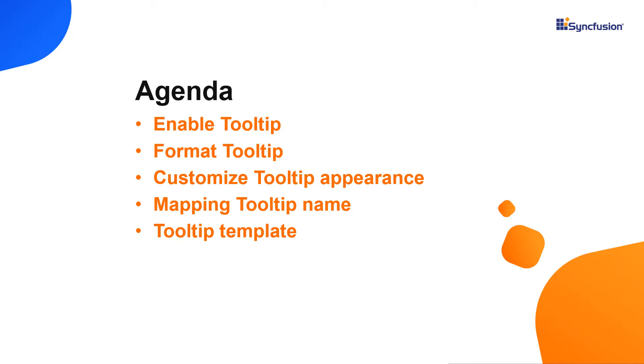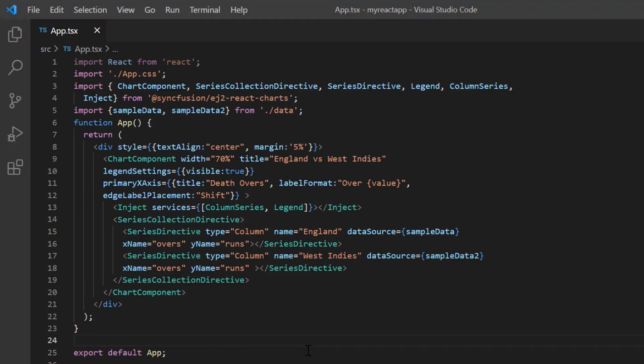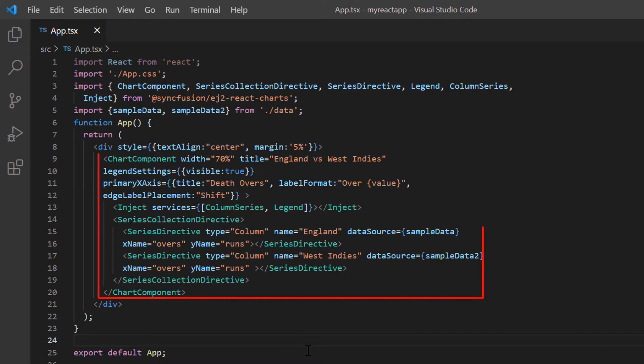Let's start with the coding part. I will open my existing application, which already has the SyncFusion React Charts package installed. On the app.tsx page, I have included the basic chart rendering code.